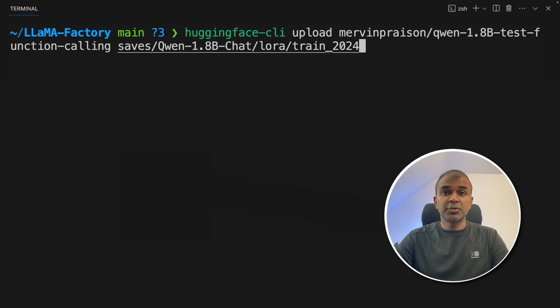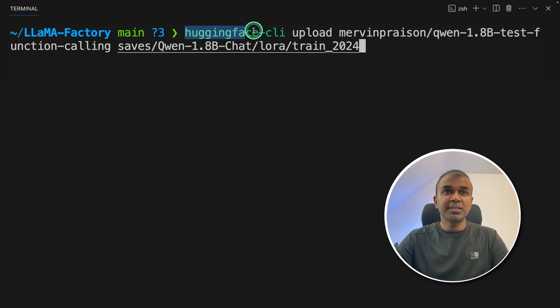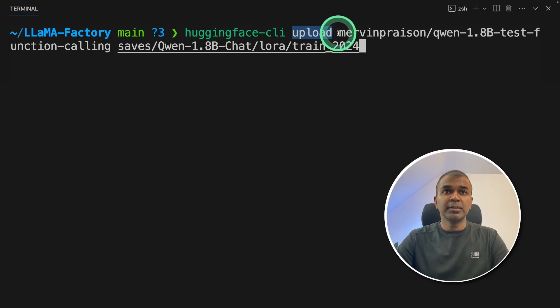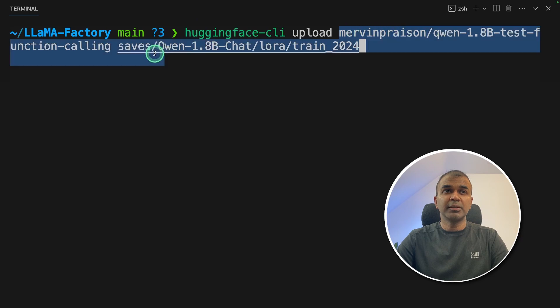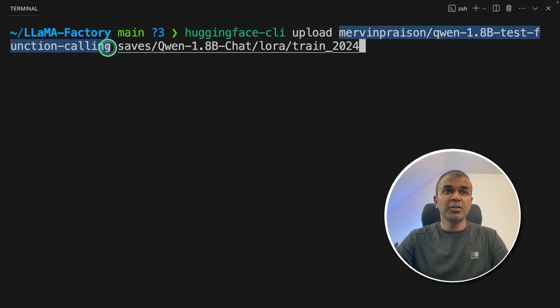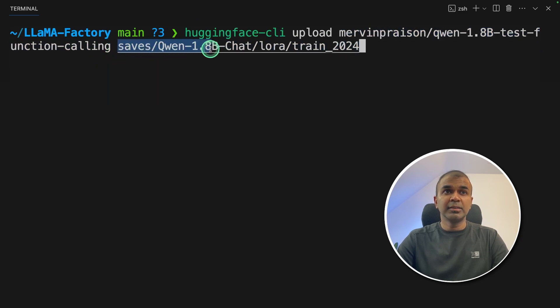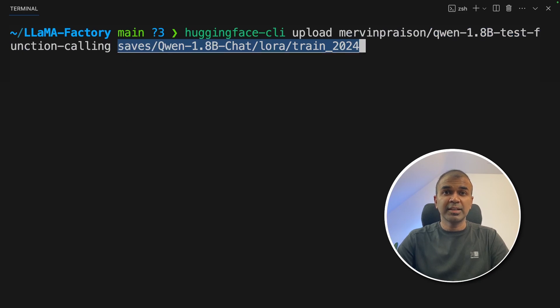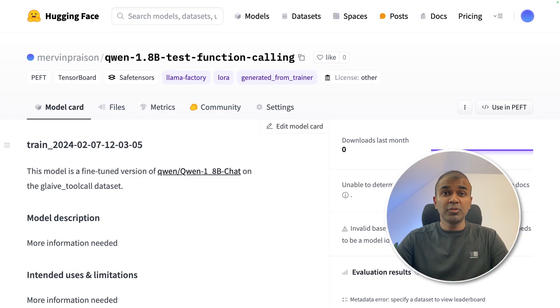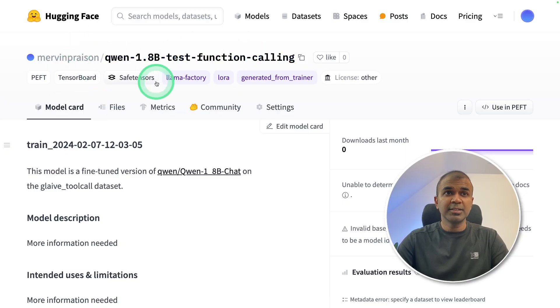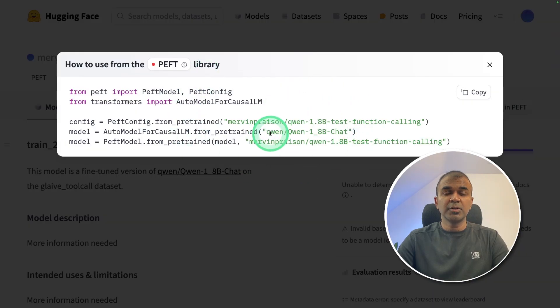To upload the model to Hugging Face, provide hugging-face-cli, then upload, then provide the location where you want to upload the model, then the path where our model got saved and then click enter. This will automatically upload the model like this and you can use this code to test your model.